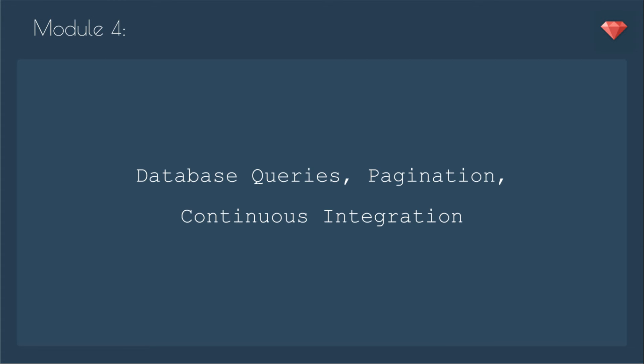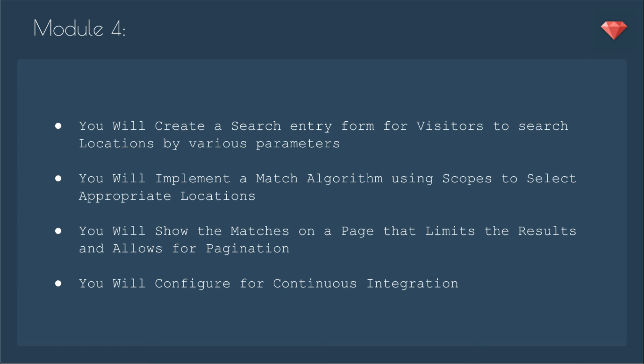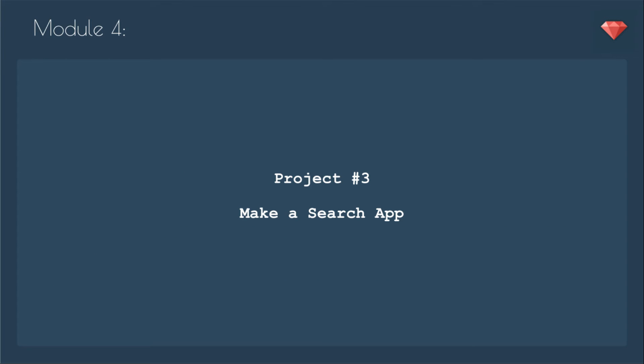In module four, we'll cover database queries, pagination, and continuous integration. You will create a search entry form for visitors to search locations by various parameters. You will implement a match algorithm using scopes to select appropriate locations. You will show the matches on a page that limits the results and allows for pagination. And finally, you will configure for continuous integration, another key agile component. At the end of module four, you will have a search app.